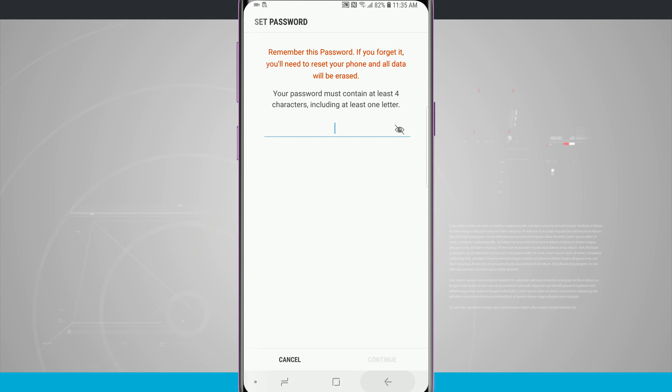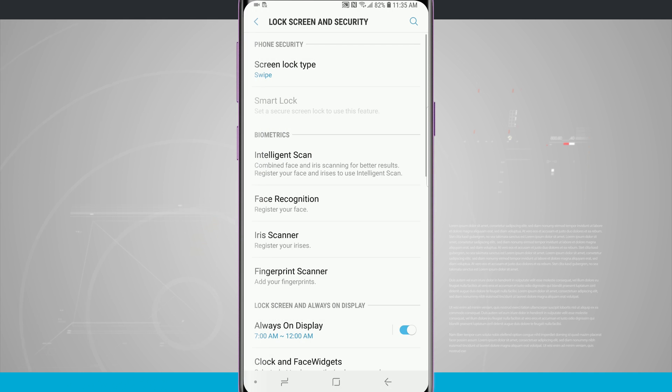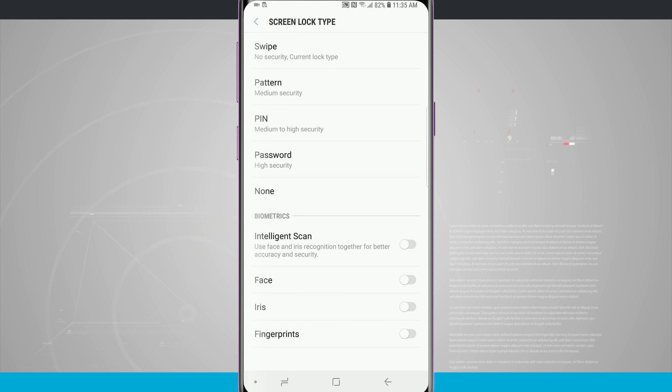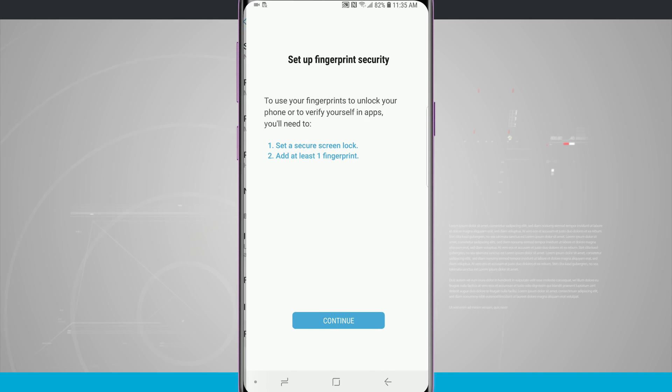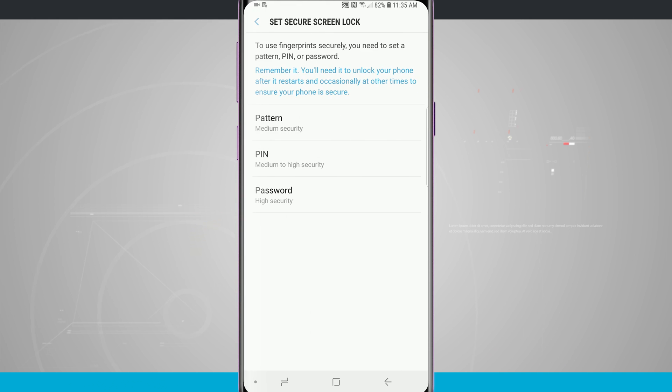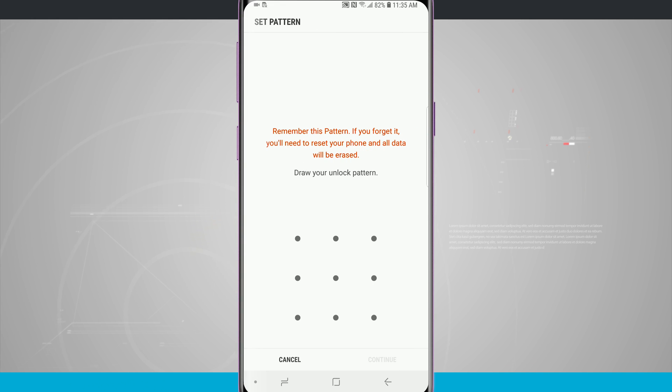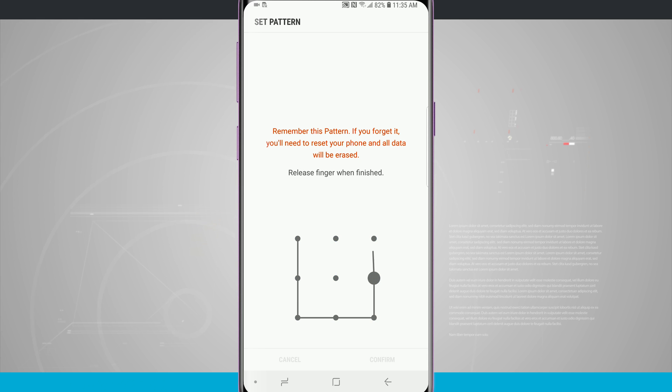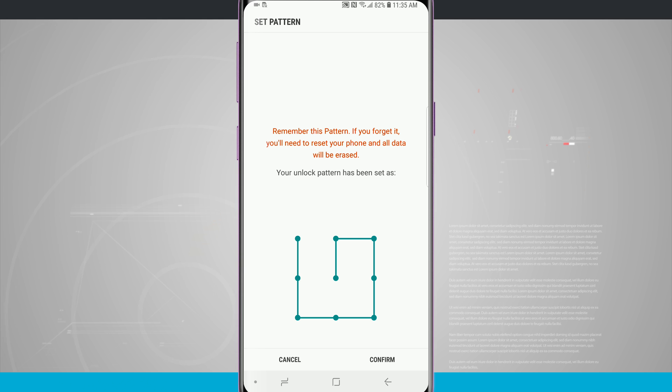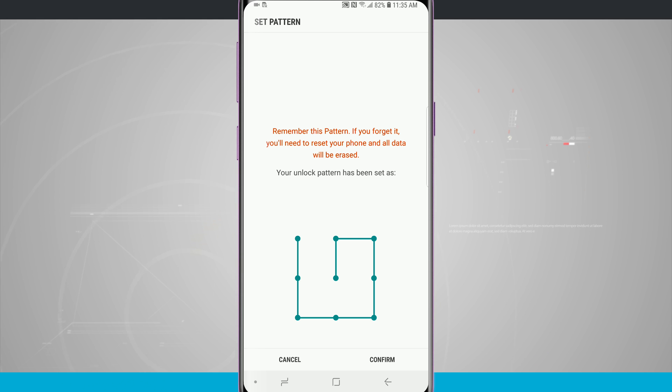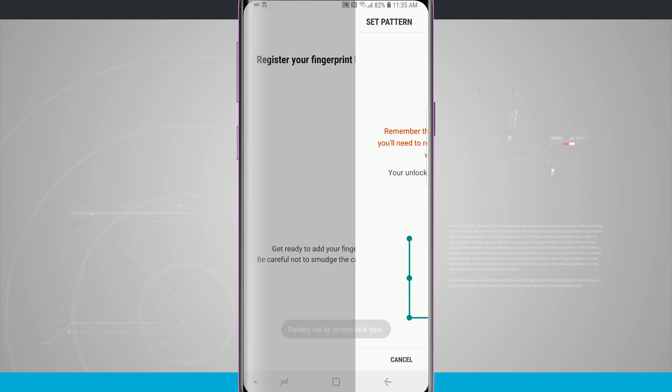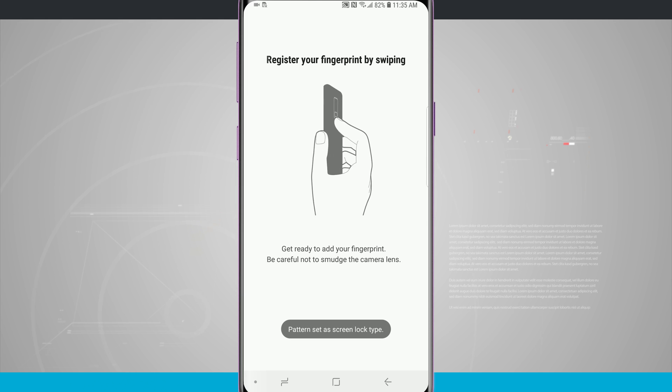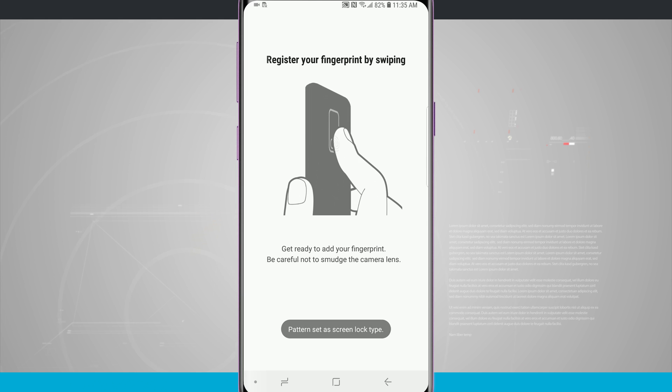So what I'm going to do is go ahead and go with a screen lock type of fingerprint and then I'm going to choose a pattern here. So let's just choose a pattern, I'll draw my pattern, continue, and then confirm it. You will have to confirm it no matter what you choose, whether you choose a pin, a pattern, or a password.